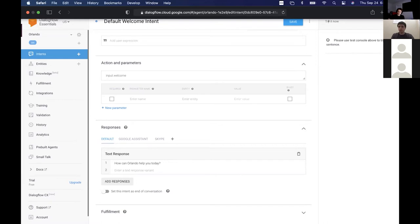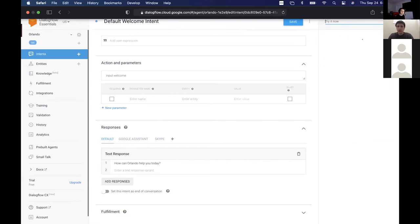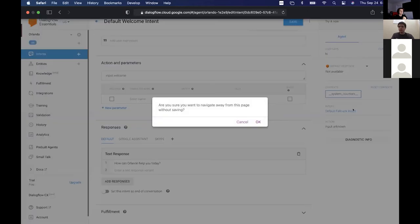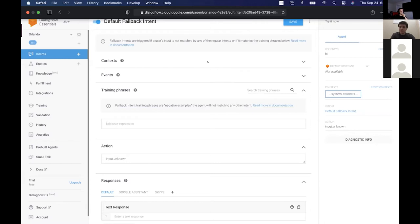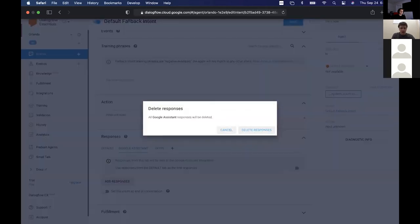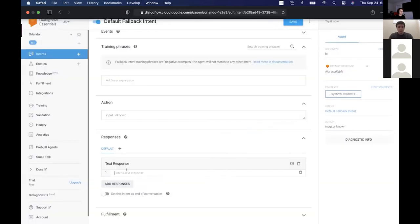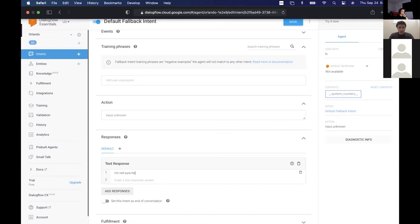The Default Fallback Intent, as the name suggests, is triggered if your agent is given some input that it doesn't know how to handle. We don't have any responses in here yet, so I can go ahead and add one: 'I'm not sure how to help with that.' Save this.